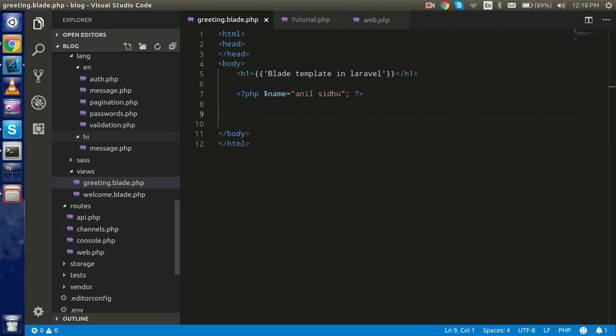Now let's pass some data from the controller to the view. After that we will pass an array from the controller to the view and handle it with the blade @foreach. We will also use the if-else condition with blade, and then we will use the layout template with the blade template. It's very amazing, you will see.